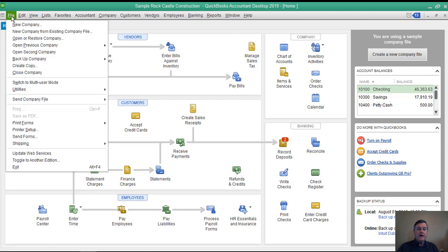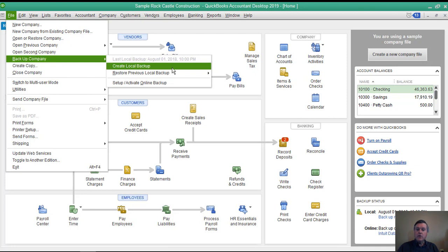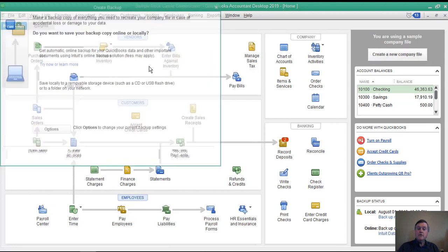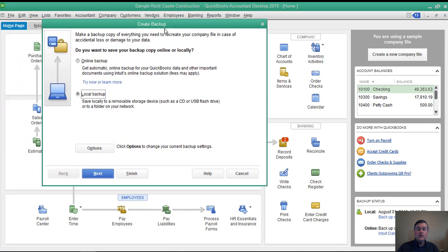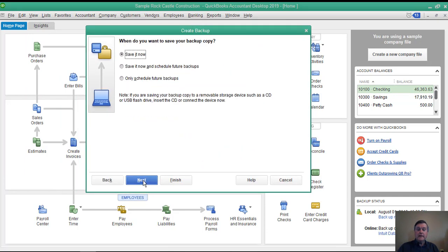We go to the file menu, backup company file, and create local backup. There are options if you use the online service, but we're just going to create this file on a local drive. So I get this window, create backup, local backup is what I want, so I'll click next.